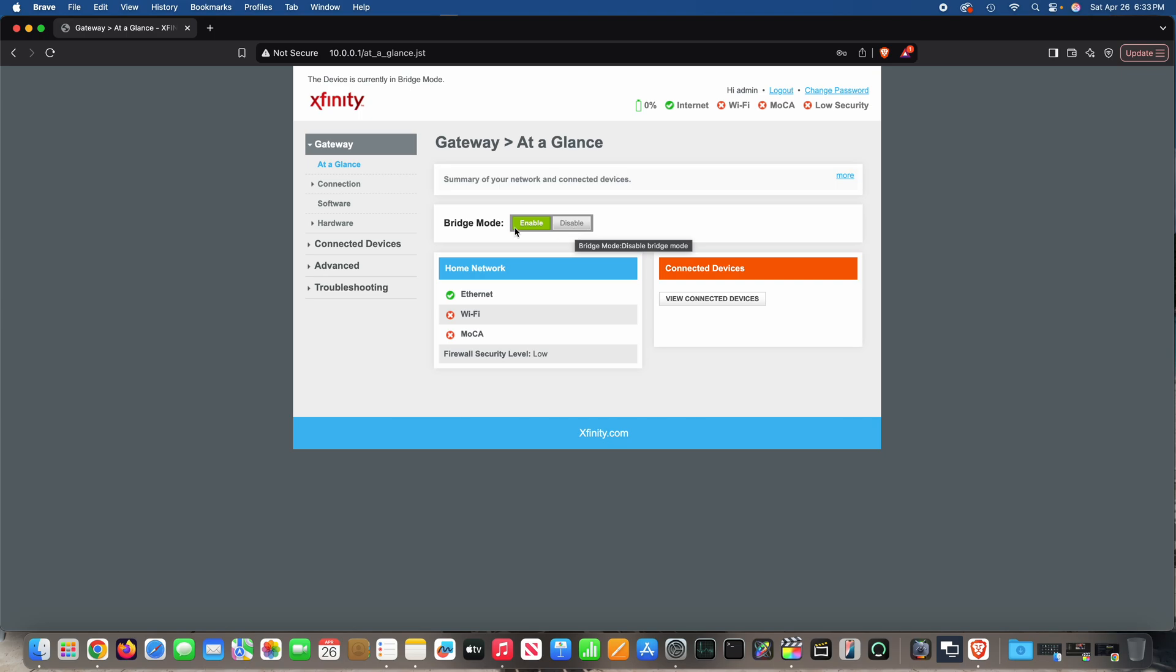In my case, bridge mode is enabled, which means Wi-Fi is turned off. So if you were confused with your Xfinity XFi gateway and couldn't find the turn Wi-Fi off option, well, here it is.